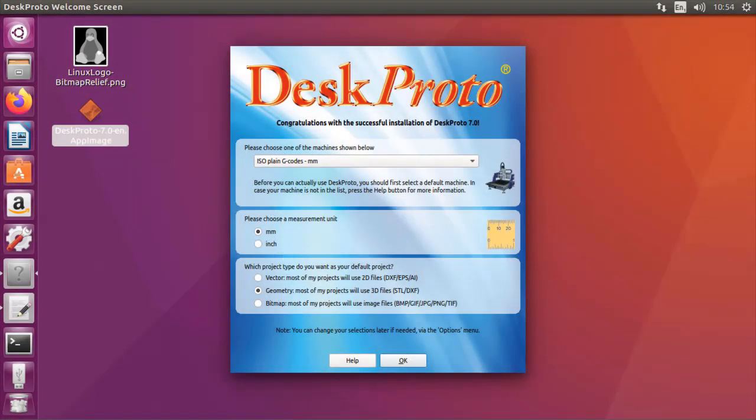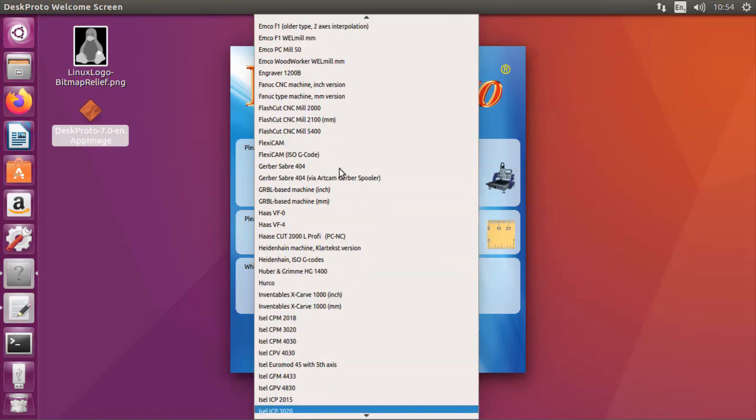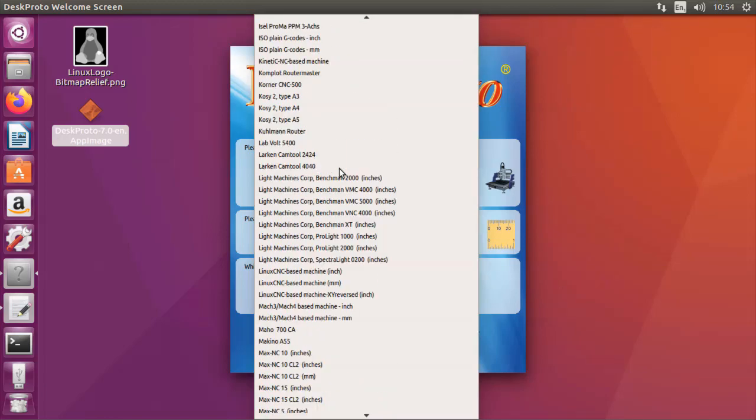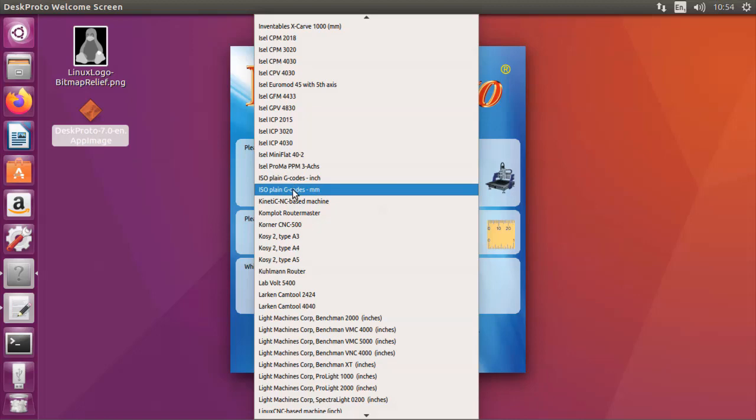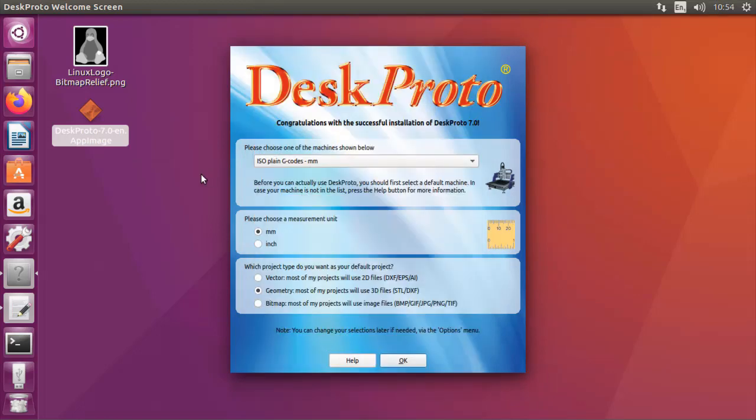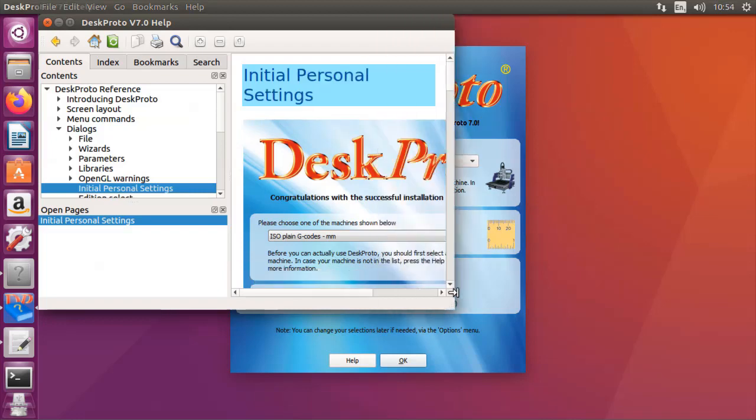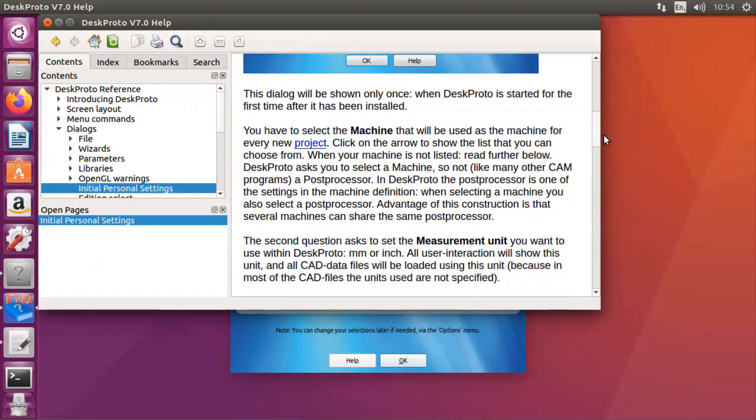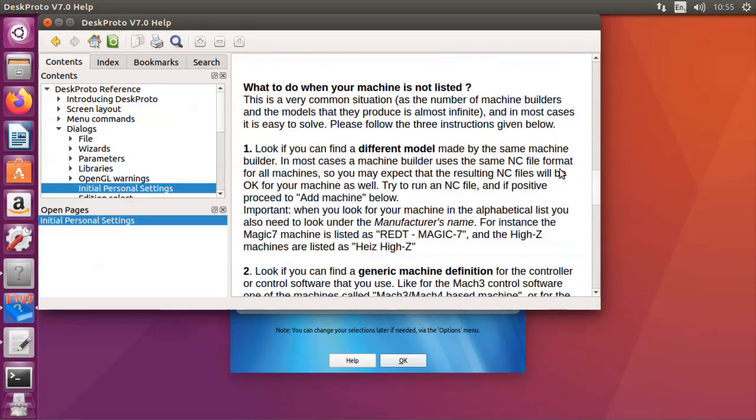Only the first time you start DeskProto it will show the initial settings dialog so you can select your machine. There is a long list of machines as you can see. For now we'll stick to the default machine which is isoplane g-codes in millimeters. That will work for many machines. If you're not sure please use the help button. There is a large help system in DeskProto and it will tell you all that you need to give a correct answer to this question.